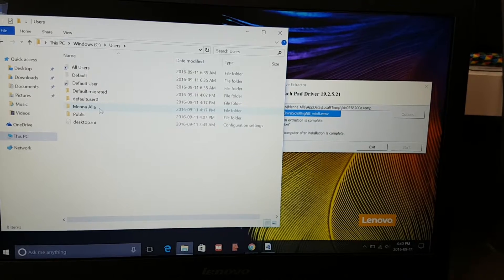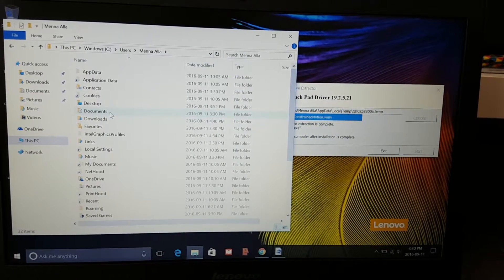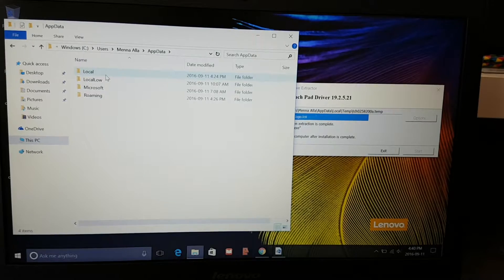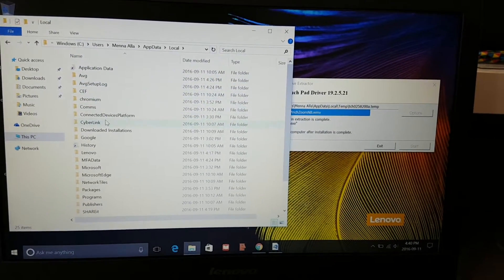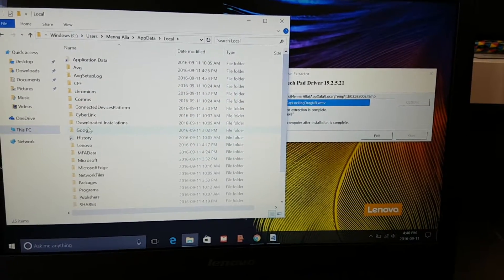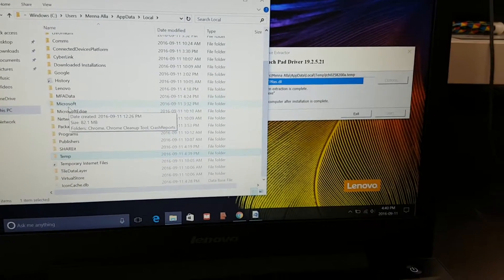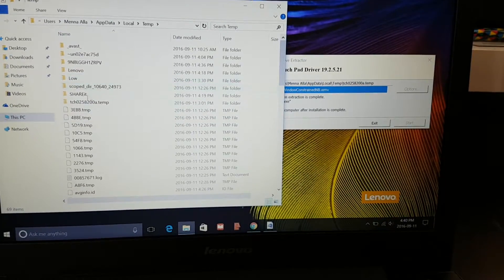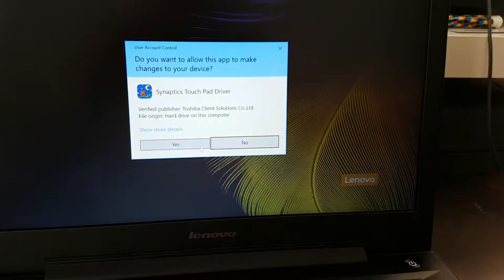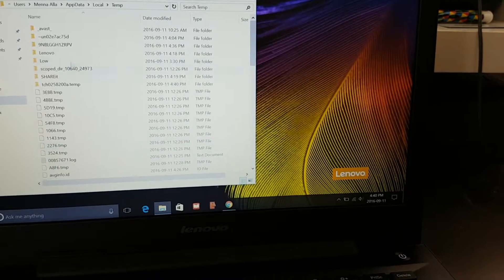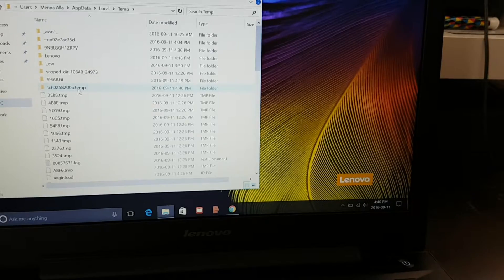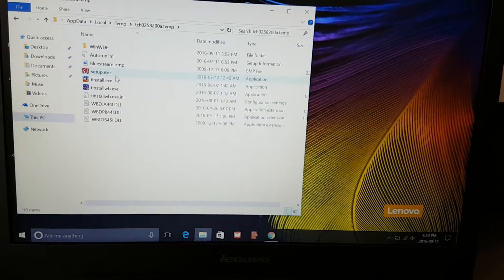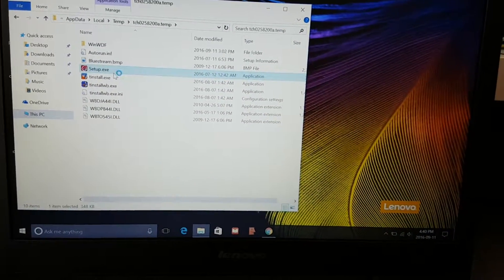Choose your username, then go to AppData, Local, and then Temp, which is temporary. Then you will see the driver name. Here it is. You just select it, find the setup, and click setup.